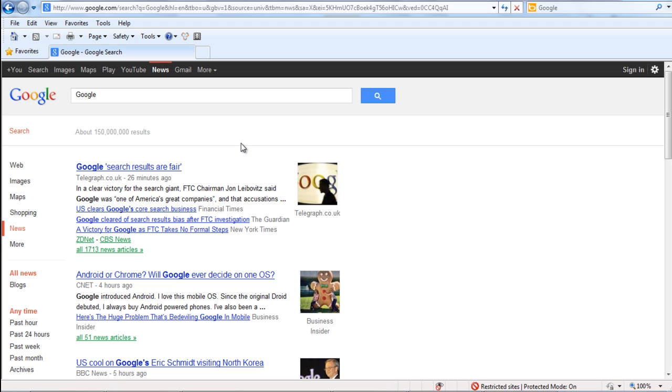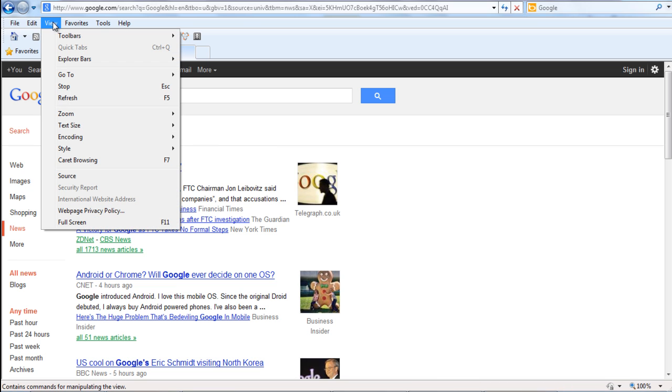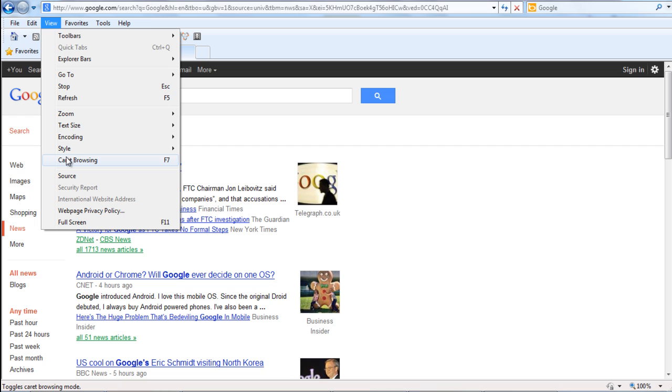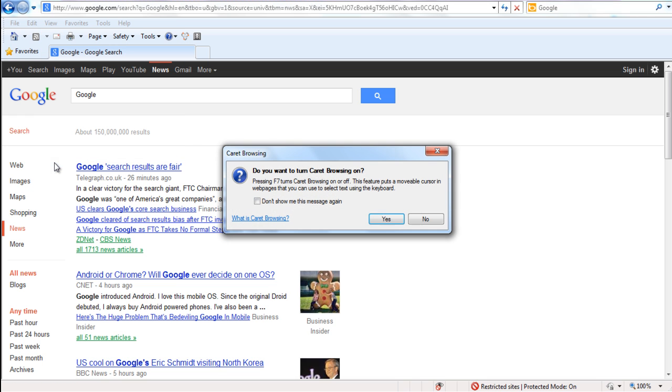To enable caret browsing in Internet Explorer, move to the menu on top and click on View. With that done, a new menu will appear on the screen. Over here, click on the Caret Browsing option.